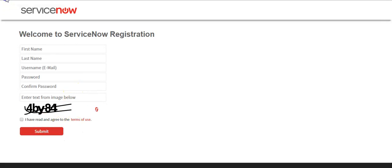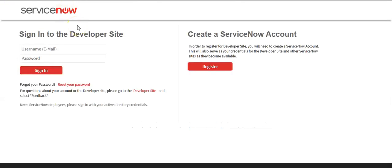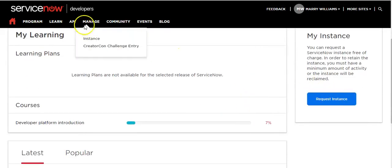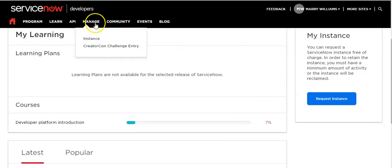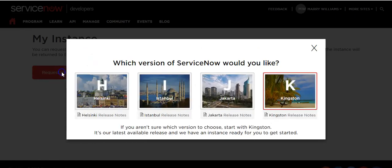If your account is already created on developer.servicenow.com, then click on the Login menu and sign in with your account credentials, then click the Sign In button. To request an instance, click on the Request Instance button, or you can go to the Manage menu and click on Instance. Here you can select the version of ServiceNow.